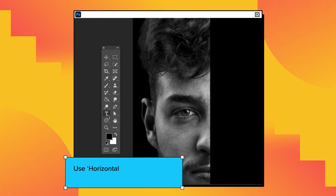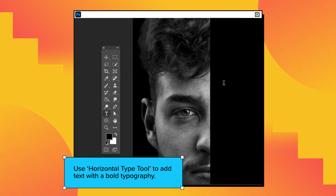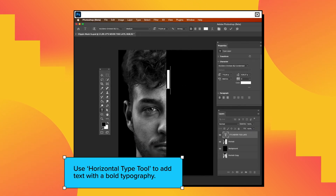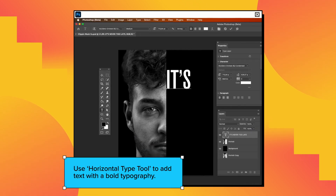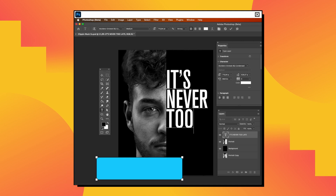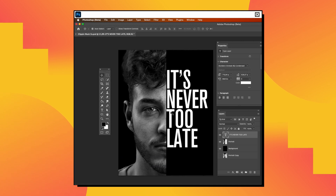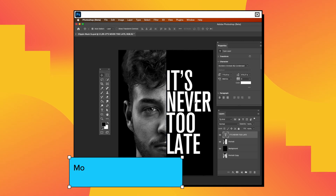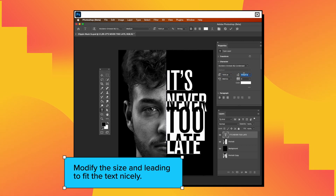It's time to add horizontal text using the Horizontal Type tool. Choose a bold typography and position the text to fit nicely with the image.